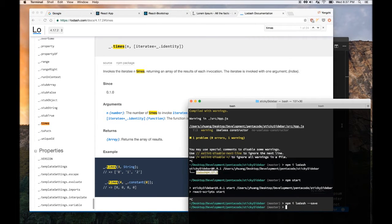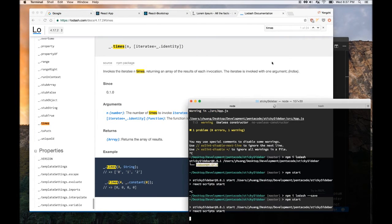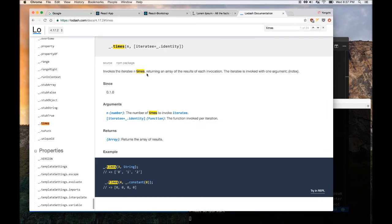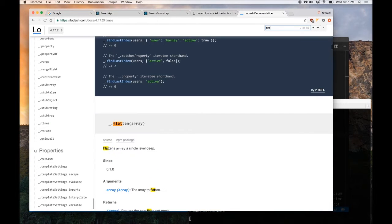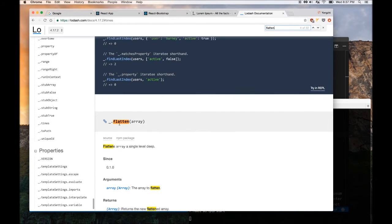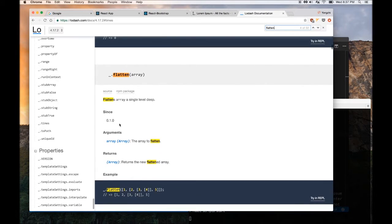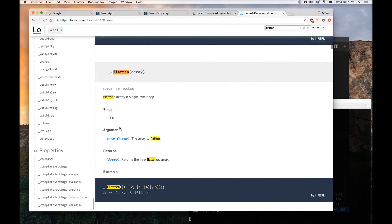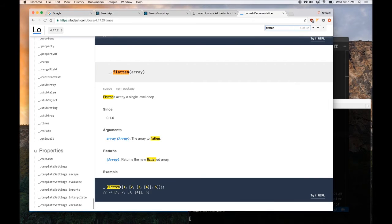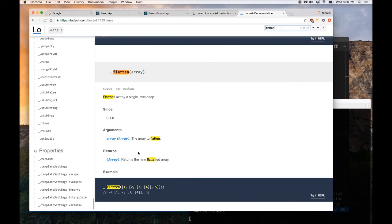So we are going to use that library. And the other function is called flatten. So flatten will basically, if you have multi-dimensional array, it will flatten it into a one-dimensional, to a single level deep array.